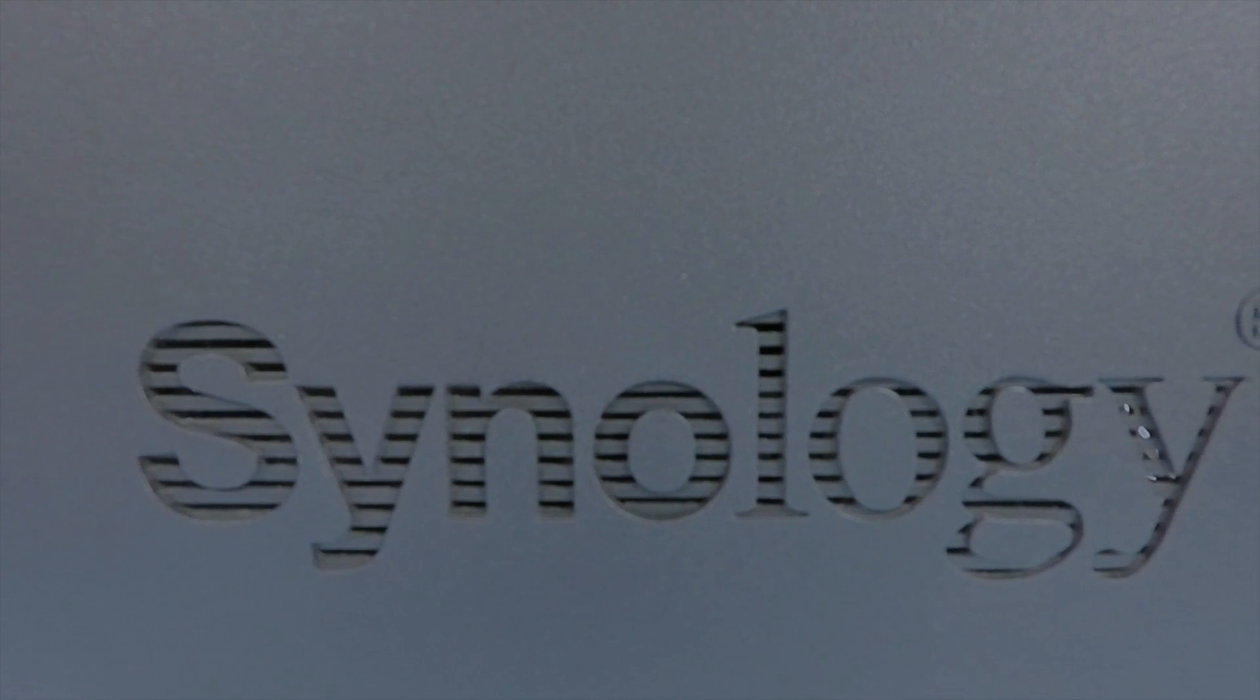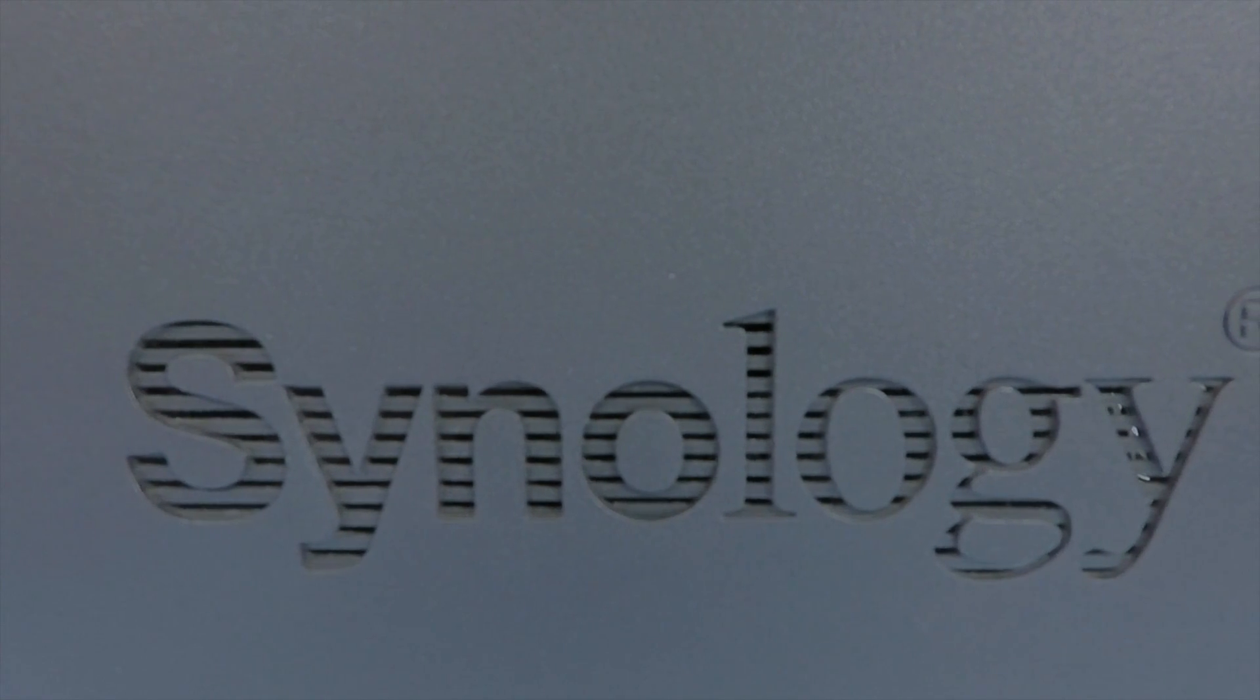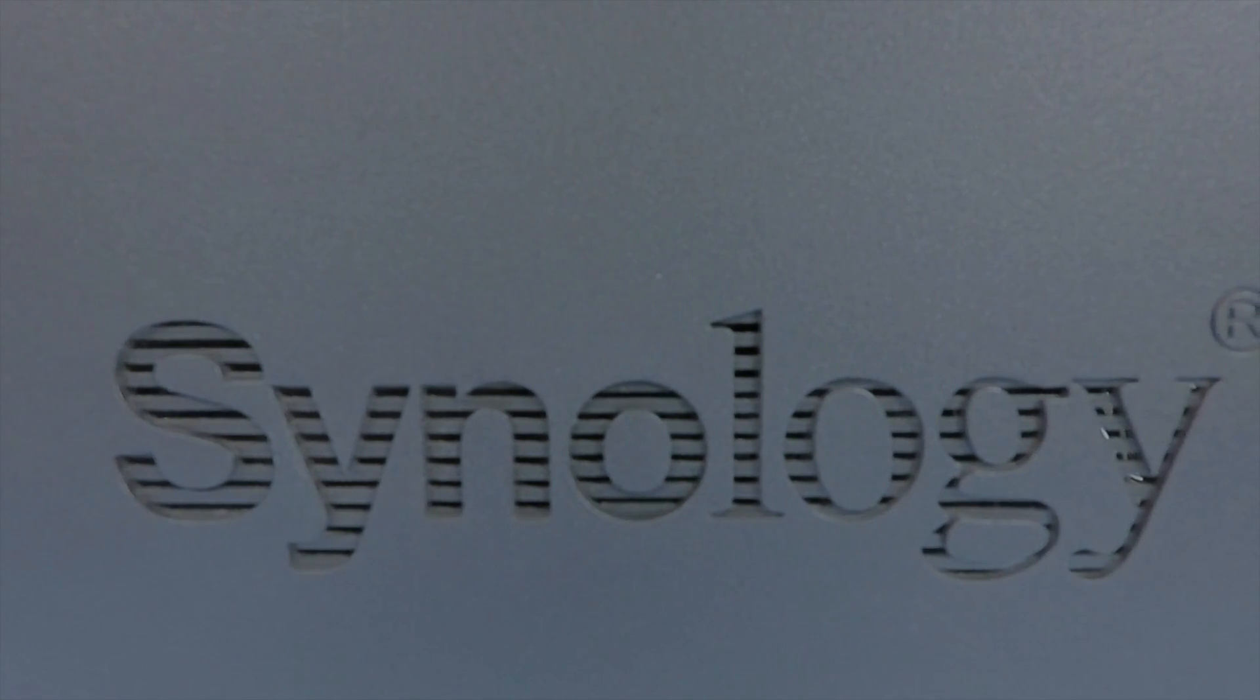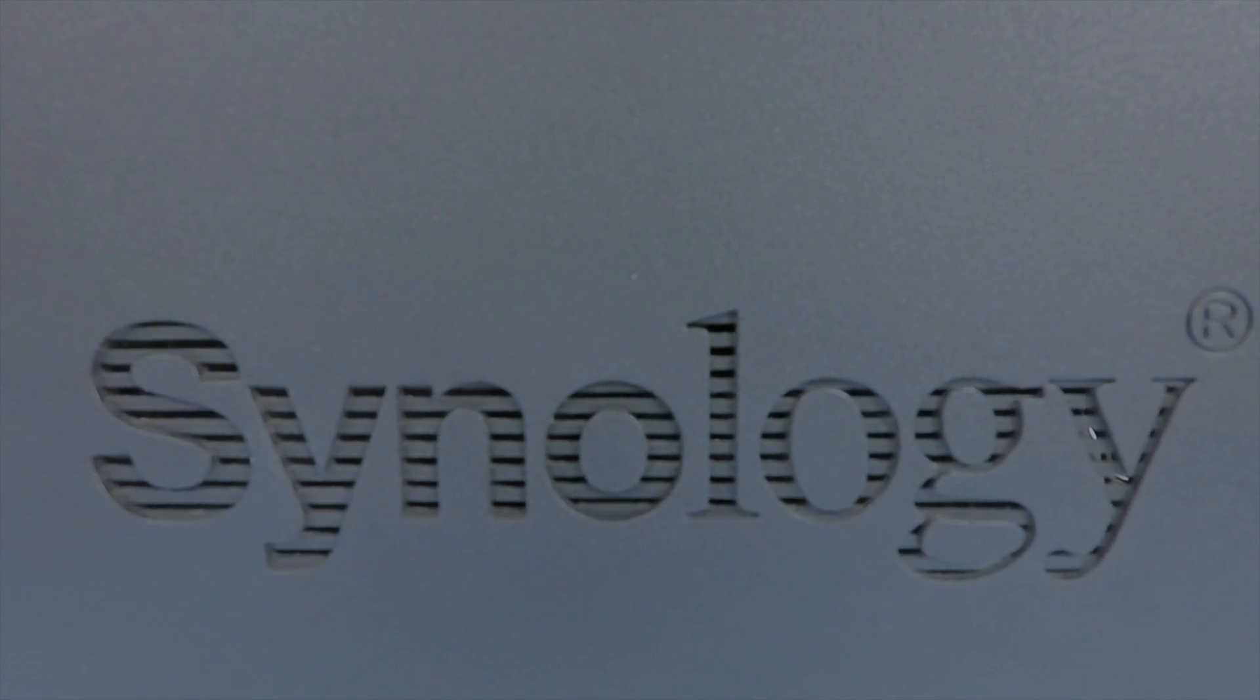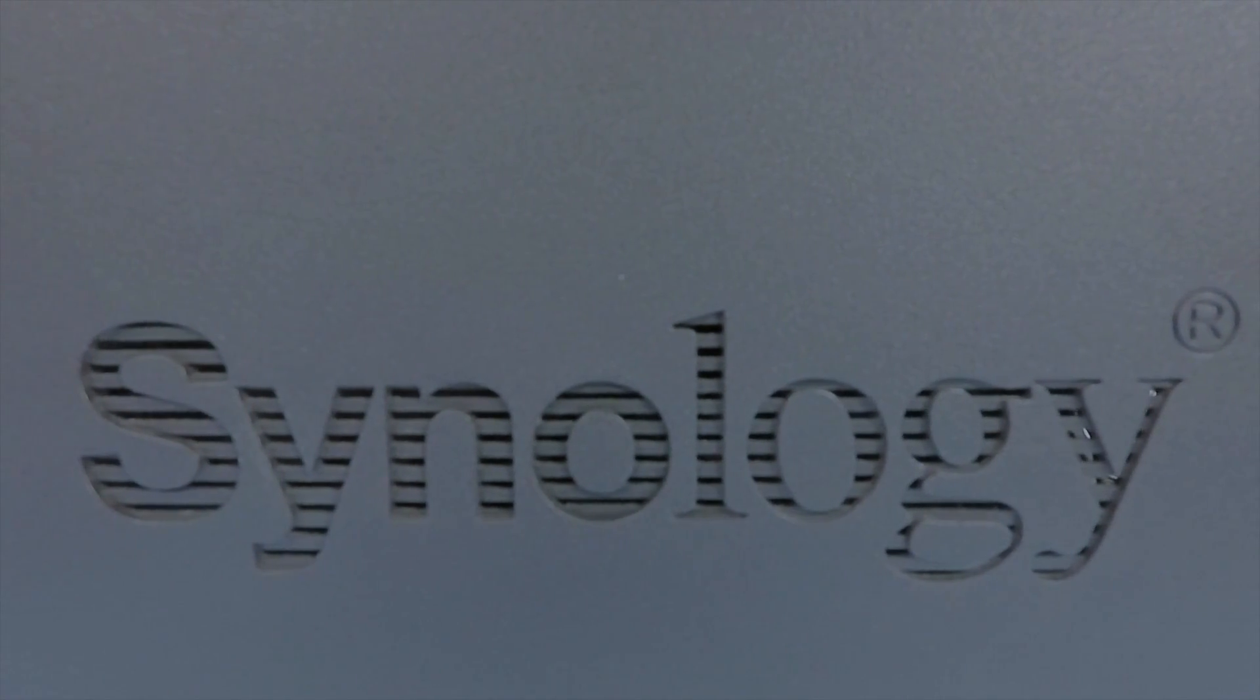This is the 8th video in our series looking at how to configure and set up a Synology NAS running Distation Manager 7.